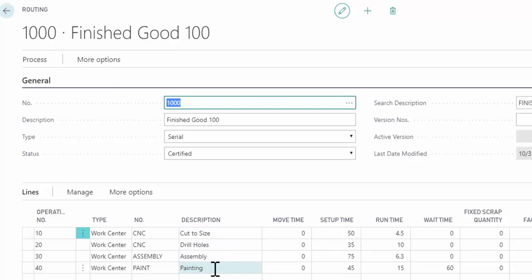So different steps, again, different example than I'm sure your routes are. But this is the concept, right? We have setup times, we have run times, and they vary.